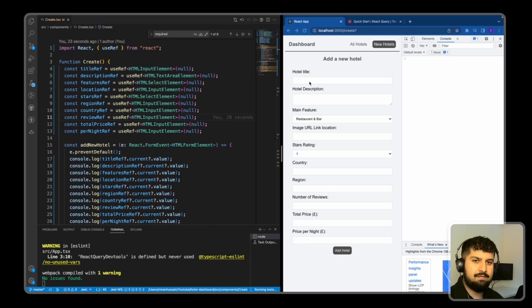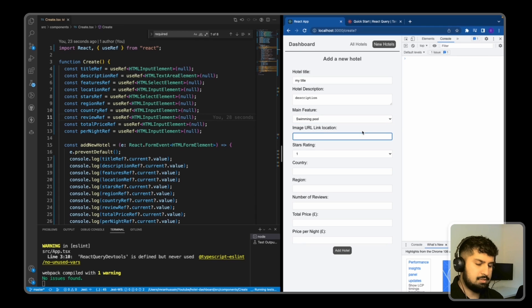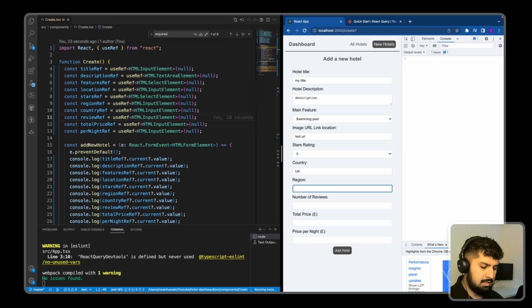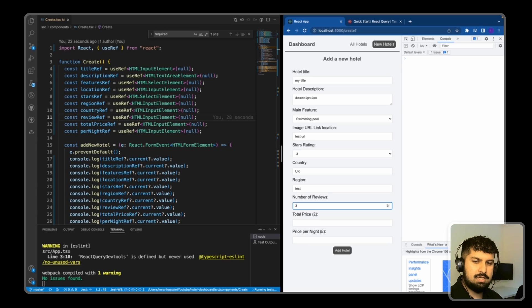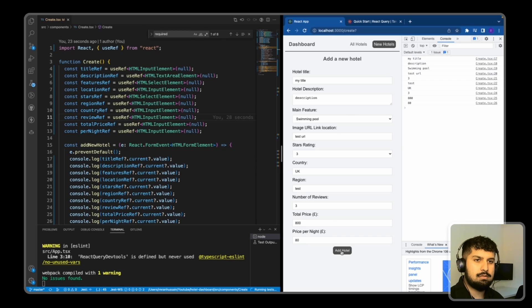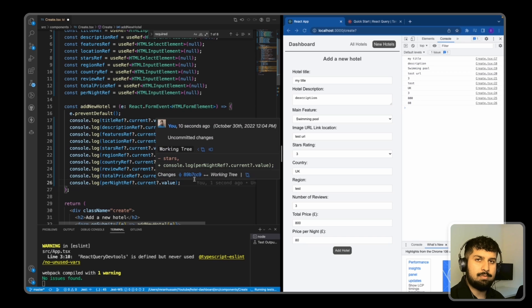Now I'm going to fill in the form: title is 'my title', description is 'description', I'll select swimming pool as a feature, put in a test URL, give it three stars, country is UK, region is test, three reviews, price is 800, and price per night is 80. Now when I click Add Hotel we should get a snapshot of all form elements in the console — this is done using useRef. And as you can see on the right, we have all our form elements logged into the addNewHotel function, all done by using useRef.